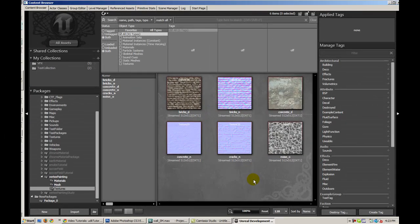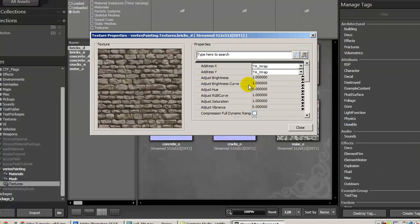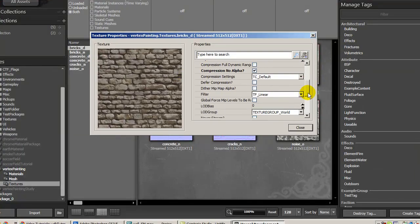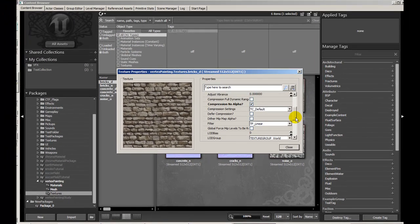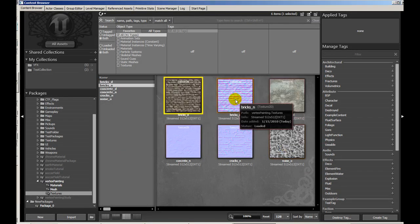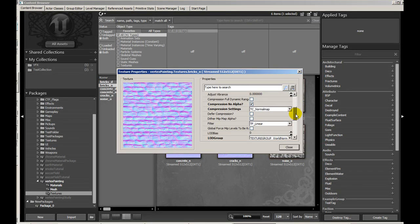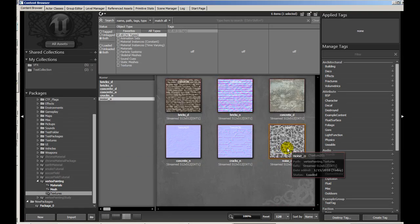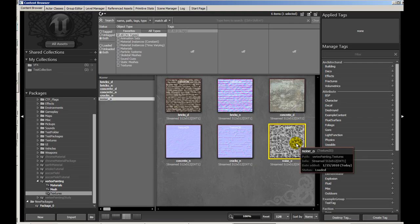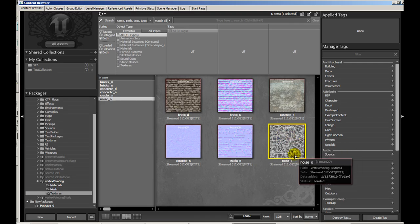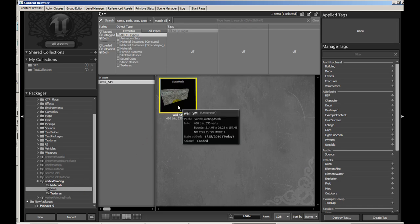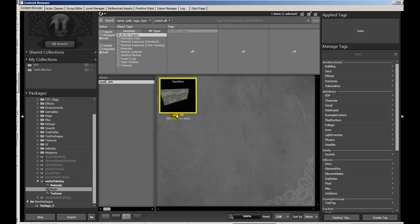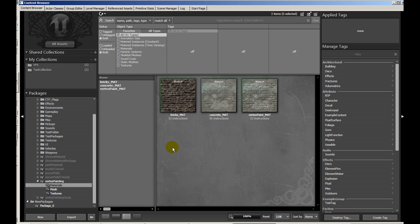I've imported the textures now. Just make sure that when you import it, if you don't have an alpha channel, go ahead and click on compression no alpha when you import it. For normal maps, it's a good idea to set the compression settings to TC underscore normal map. I've also imported a noise underscore opacity map, just a generic cloud noise map. We're going to use that in the material. I've also imported the static mesh here and we'll go ahead and look at the material.